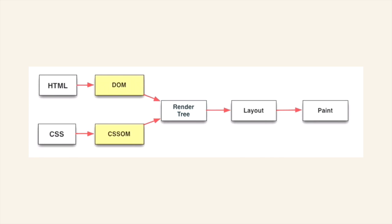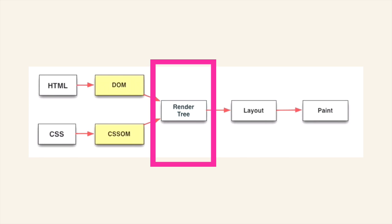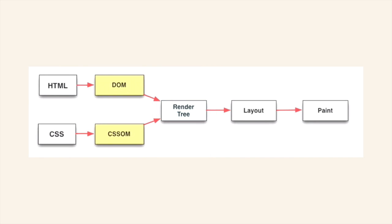And these two are then combined into what's called the render tree. The render tree is slightly unique in the sense that, first of all, it's a combination of the DOM and the CSSOM. But also...